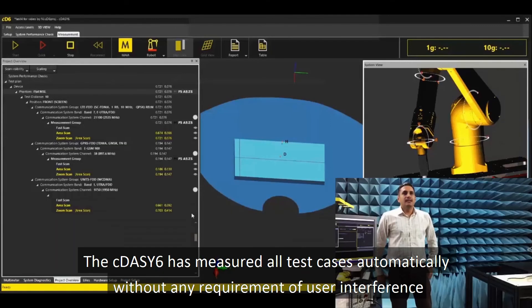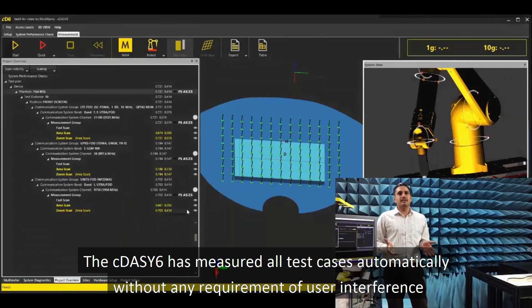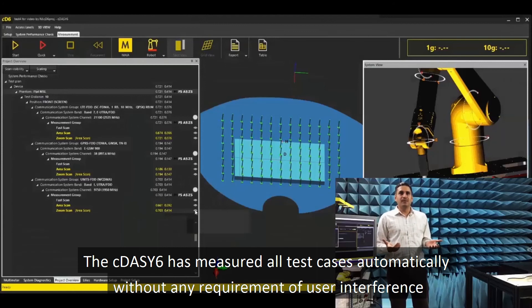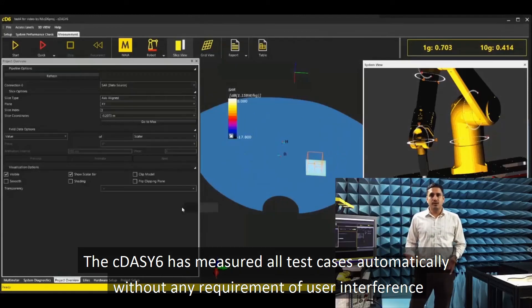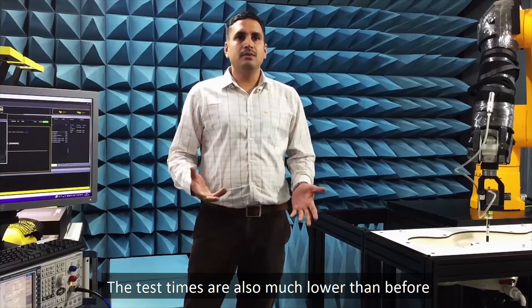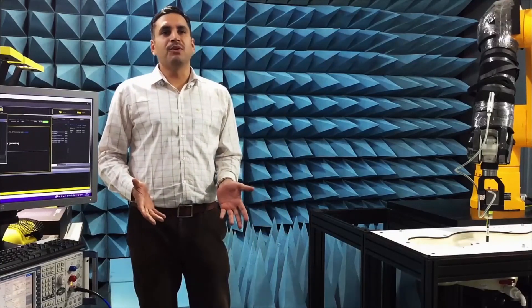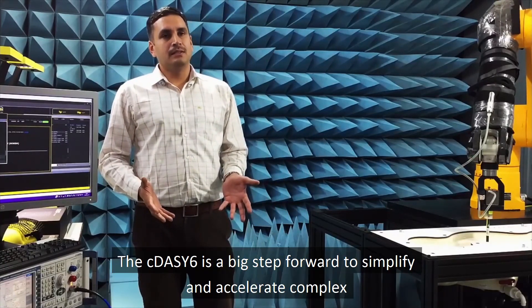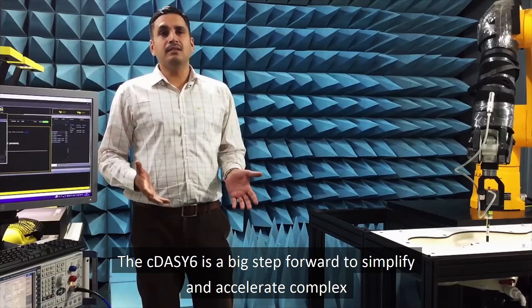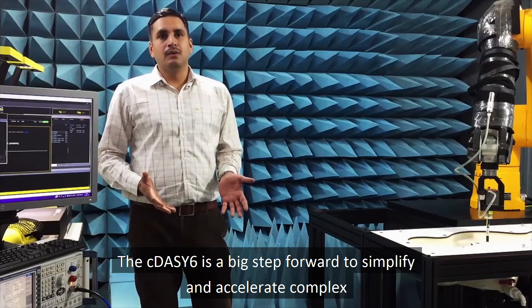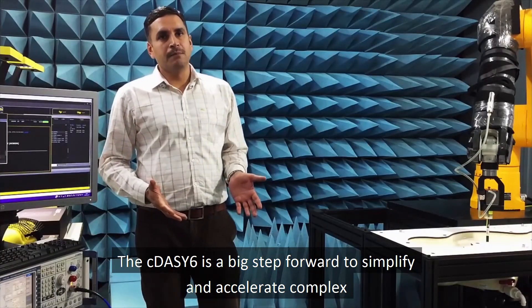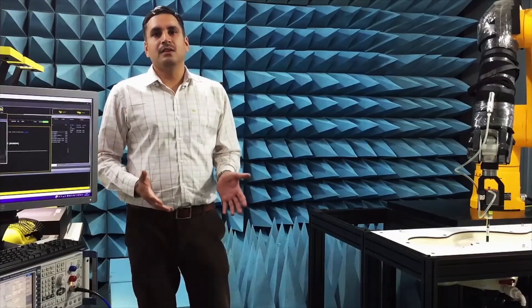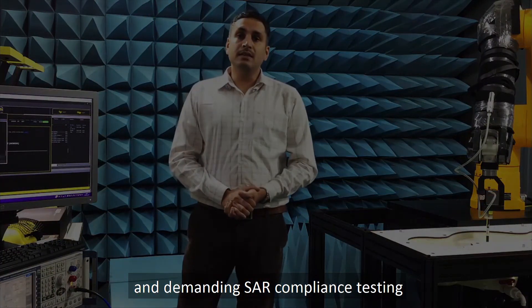The C-DAISY-6 has measured all test cases automatically without any requirement of user interference. The test times are also much lower than before. The C-DAISY-6 is a big step forward to simplify and accelerate complex and demanding SAR compliance testing.